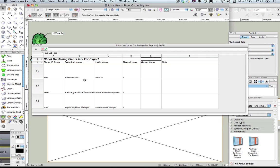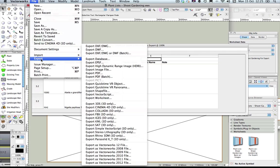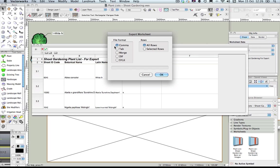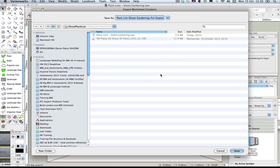If you're using plants that did not come from the Shoot plant list and you want those to import into your Shoot plant list, you will need to map the code across manually with this current version. Having made these checks, you can now go to File, Export Worksheet. Save this as a comma-separated file format, click OK, and give it the name you want.